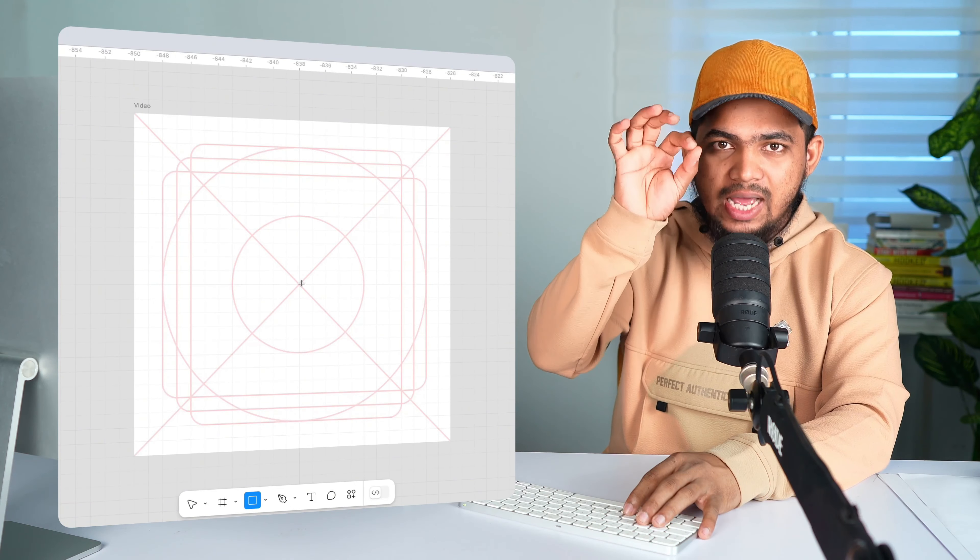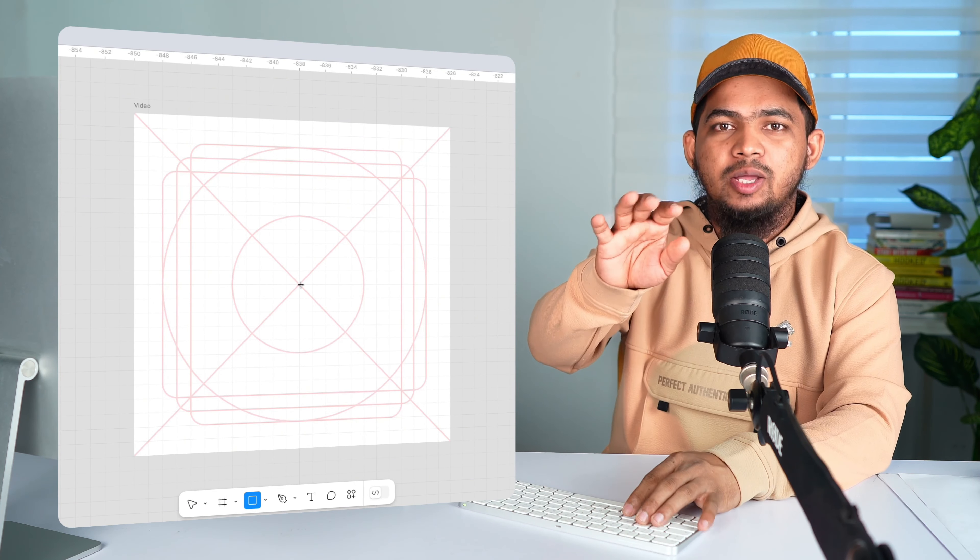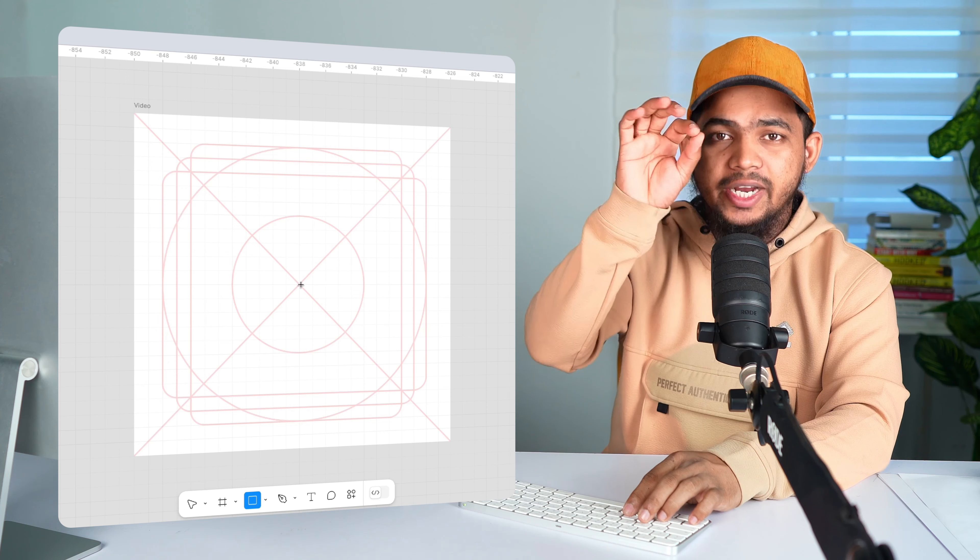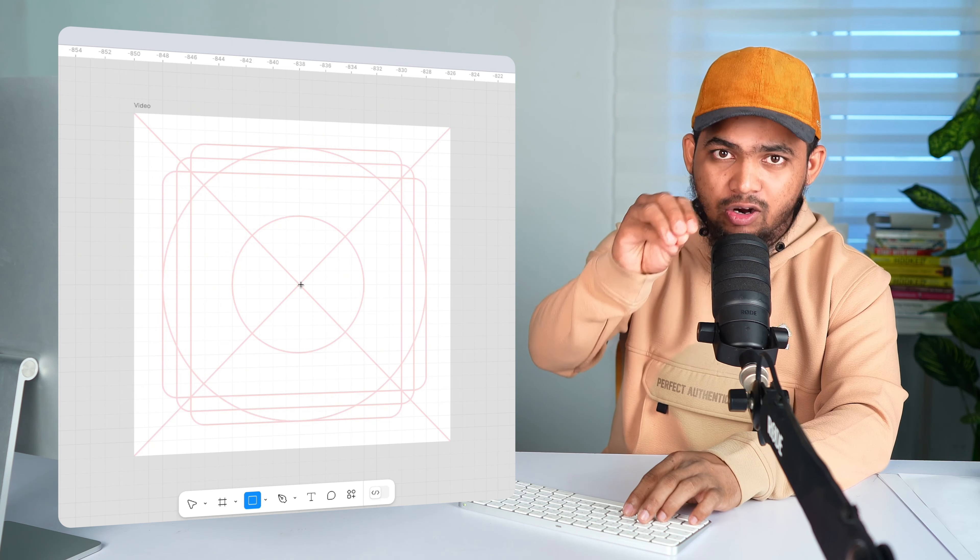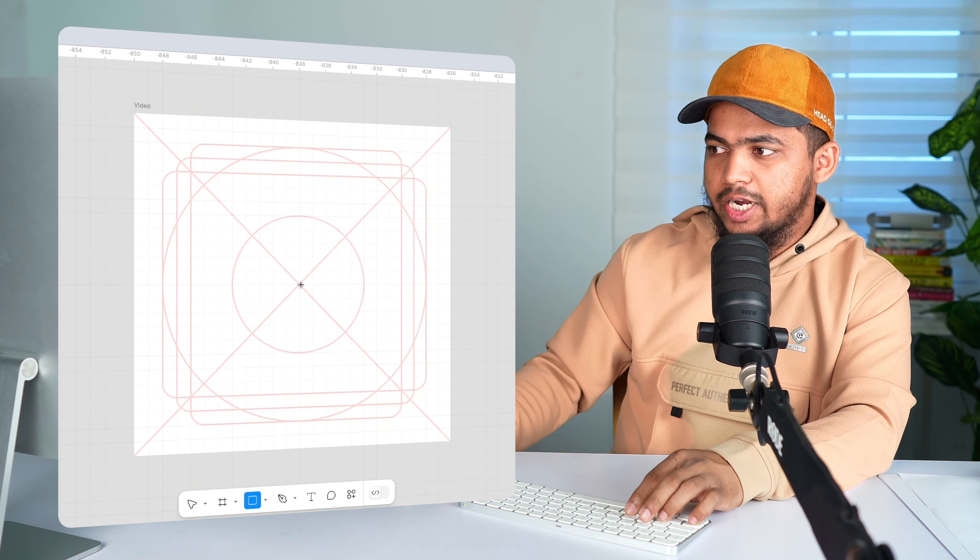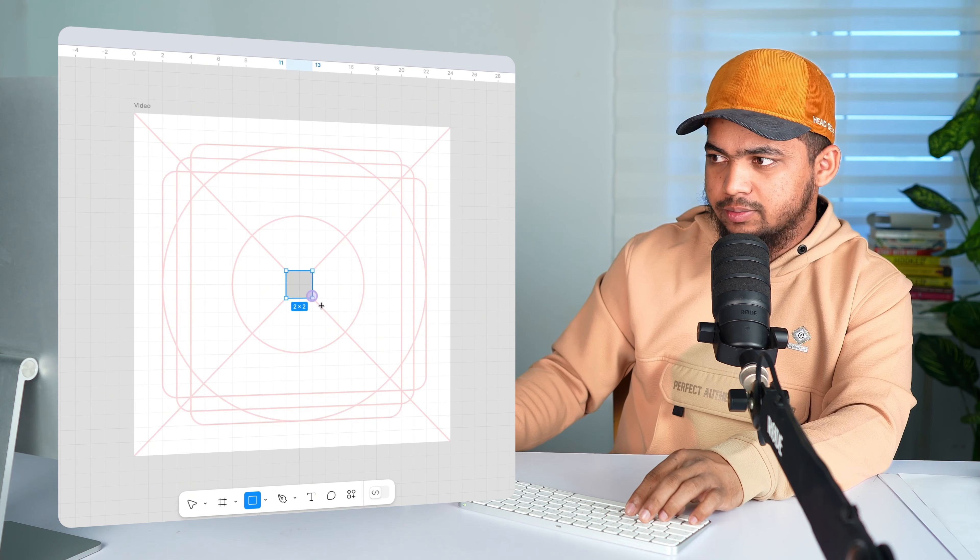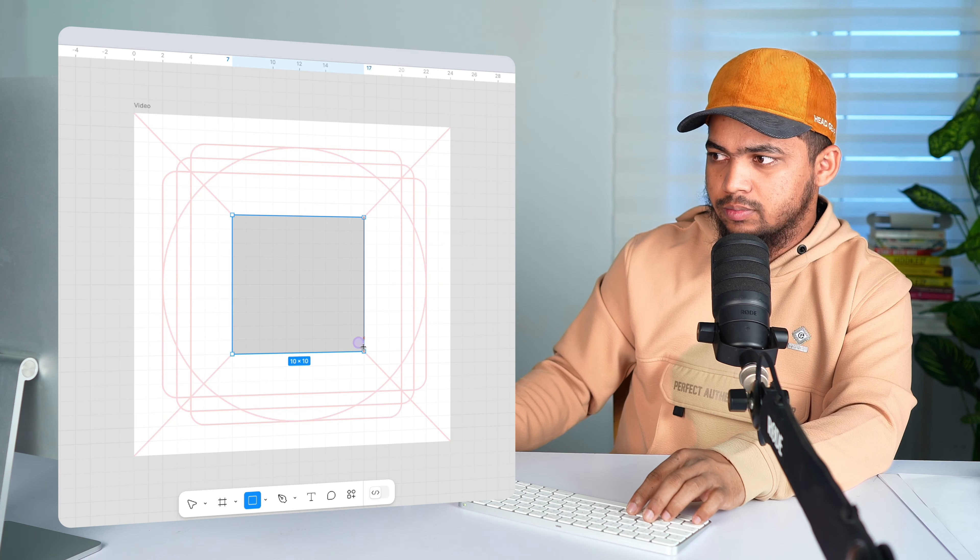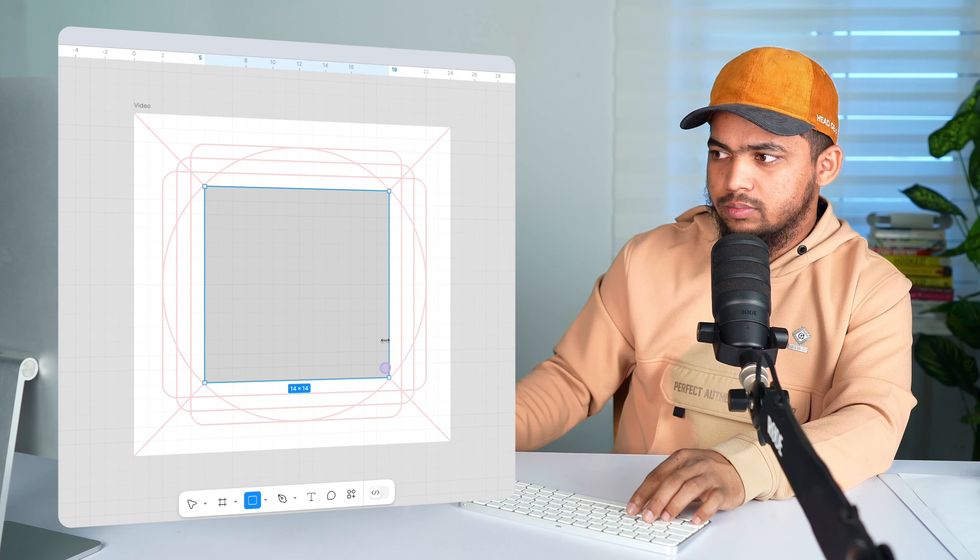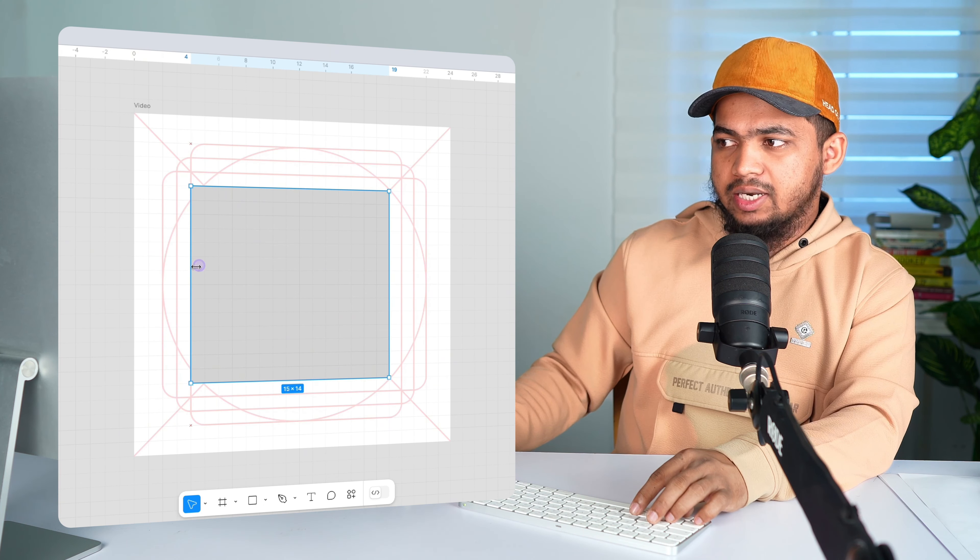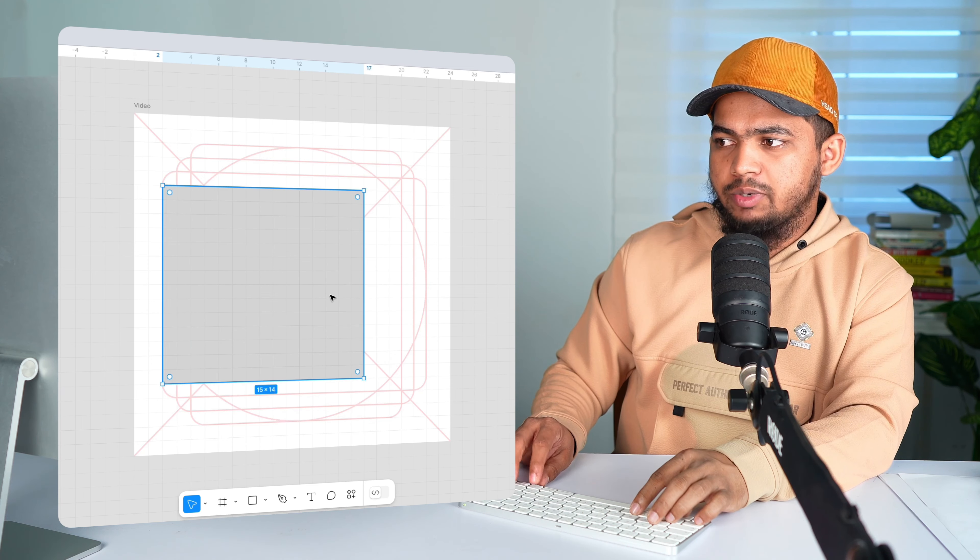So first, press R for rectangle and then press Shift and Option. So the rectangle will be bigger from the center all the way around. Let's draw it. And make it a little wider and move it to the left a little bit.